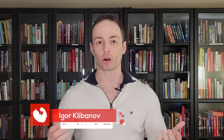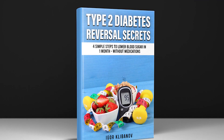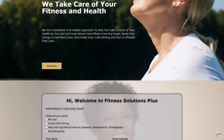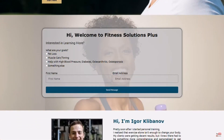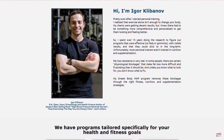Before we jump in, who am I? My name is Igor. I'm the author of the Amazon best-selling book called Type 2 Diabetes Reversal Secrets. I also run an online personal training company called Fitness Solutions Plus that specializes in helping type 2 diabetics reverse their diabetes. So let's jump in.